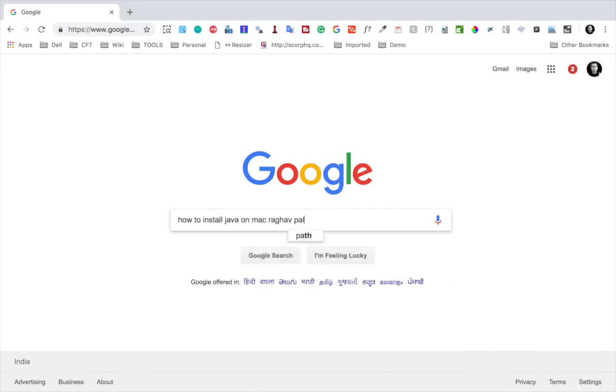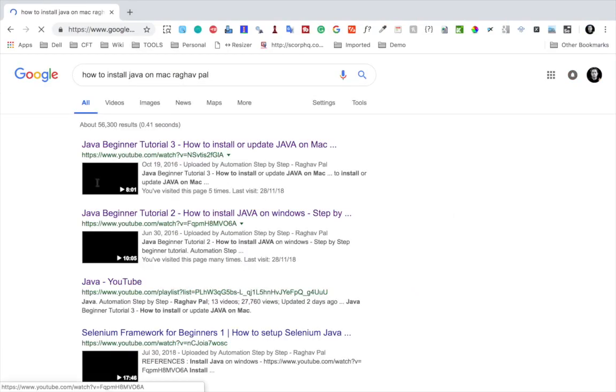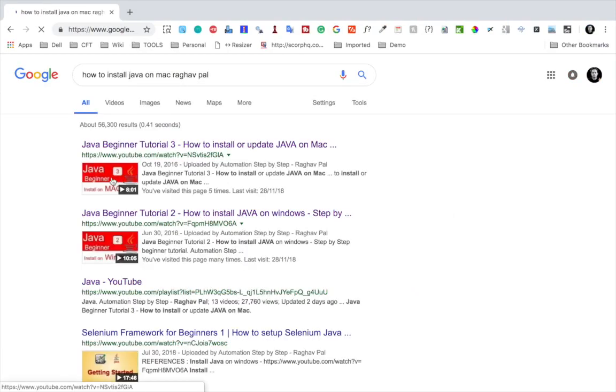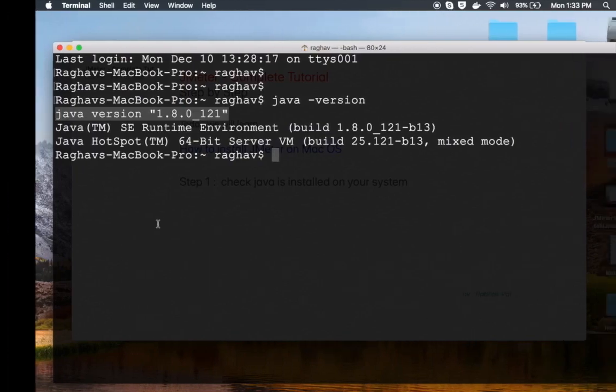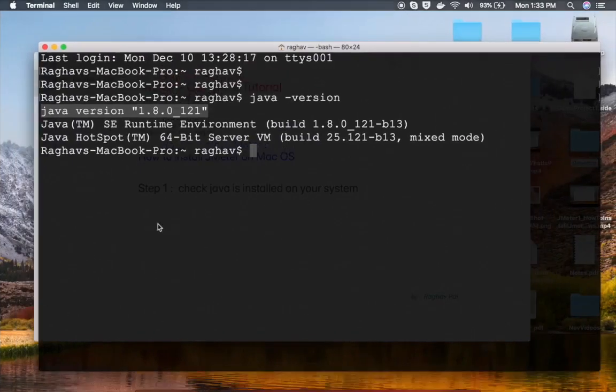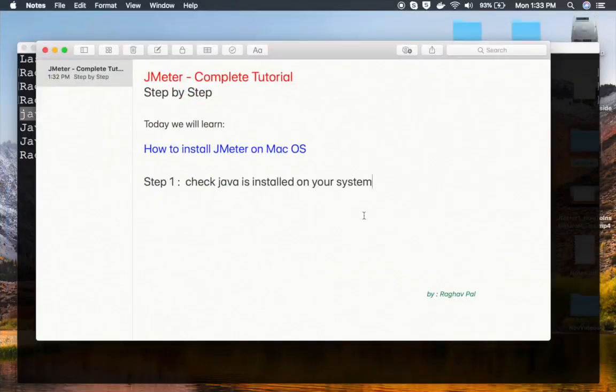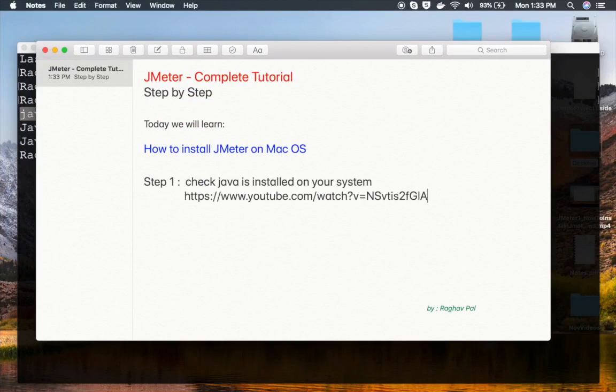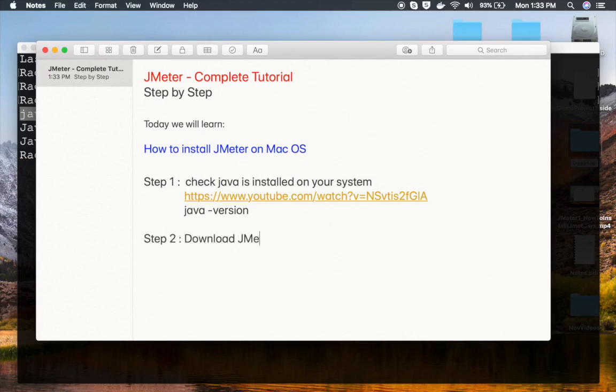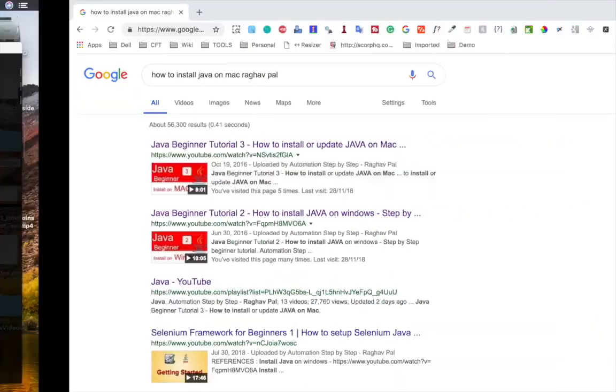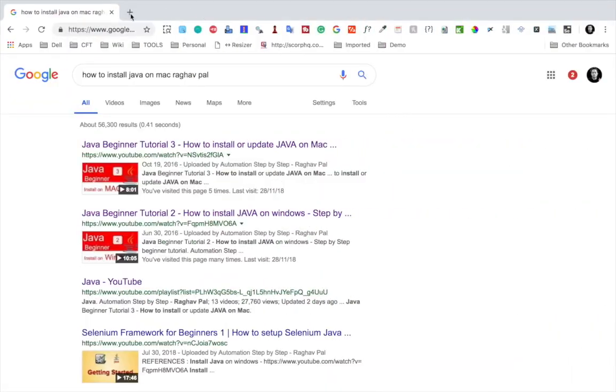If you search by my name, you'll get a video that I created on this. You can see this is the video on how to install Java on Mac, and I will also copy this link and provide it in my notes. All these notes will be available for you. The command is 'java -version' to check the Java version installed.